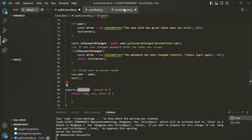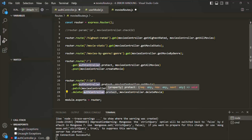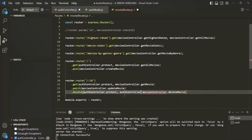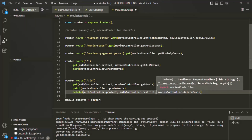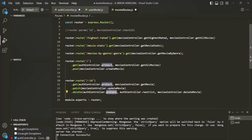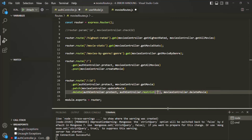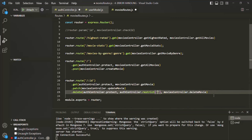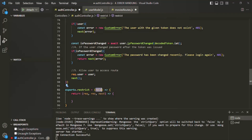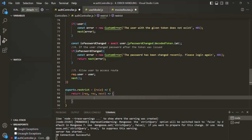Let's go to the movies route. After authenticating the user with the protect middleware, we want to authorize them. On the auth controller we have the restrict function, so on the delete route we call protect first and then restrict, passing the role. Only admins can delete a movie, so we pass 'admin'. This 'admin' value will be received by the role parameter, and inside the middleware function we'll write the logic to authorize the user.